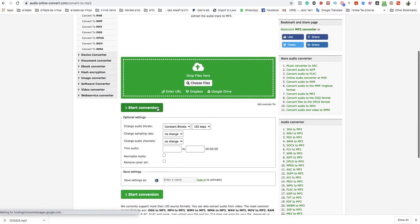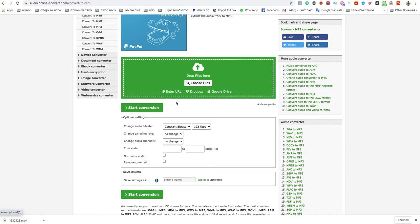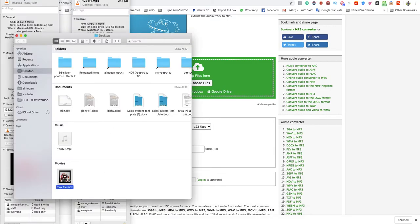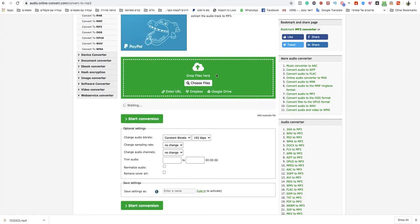Now you just need to drag and drop your file to the green box. I will drop my MOV file to that specific green box.